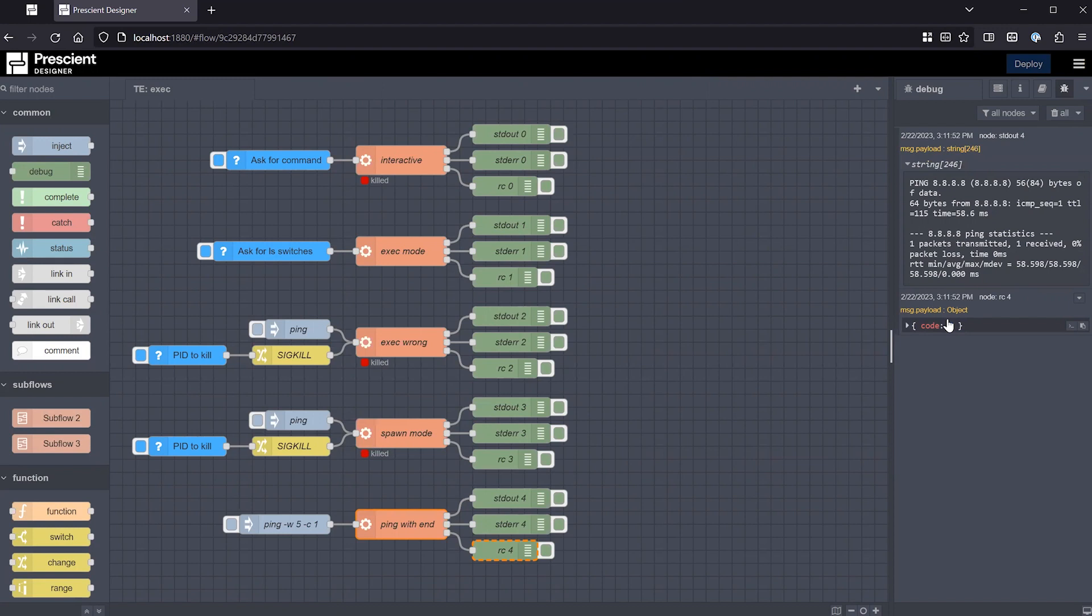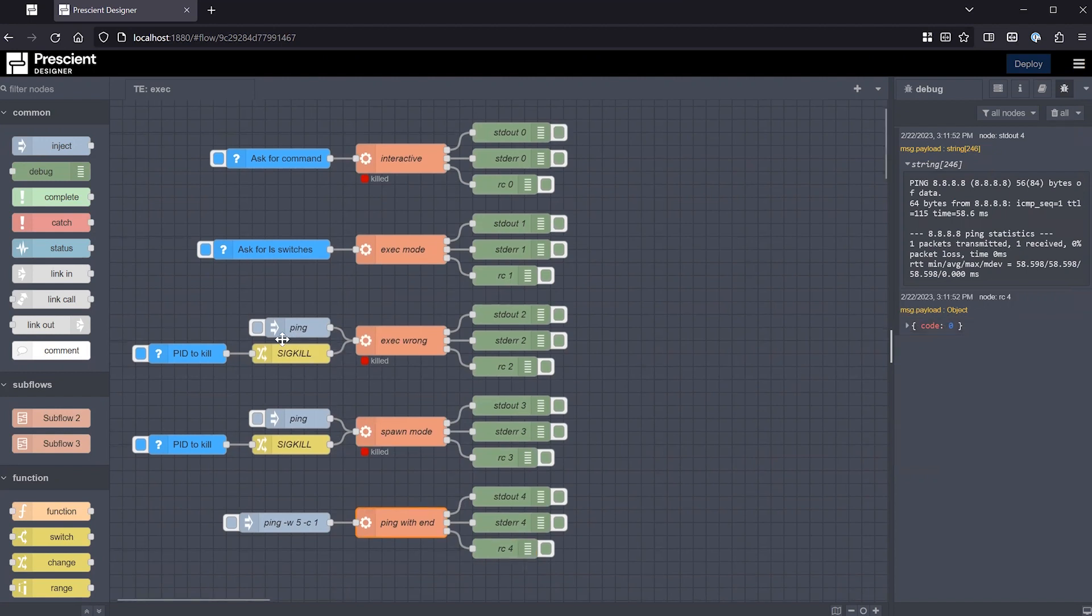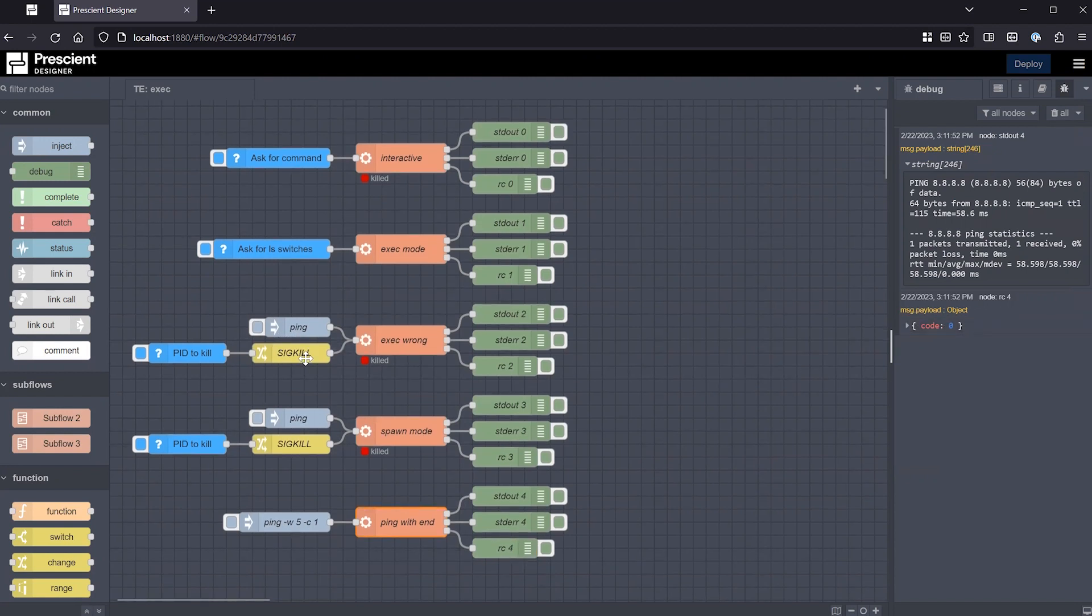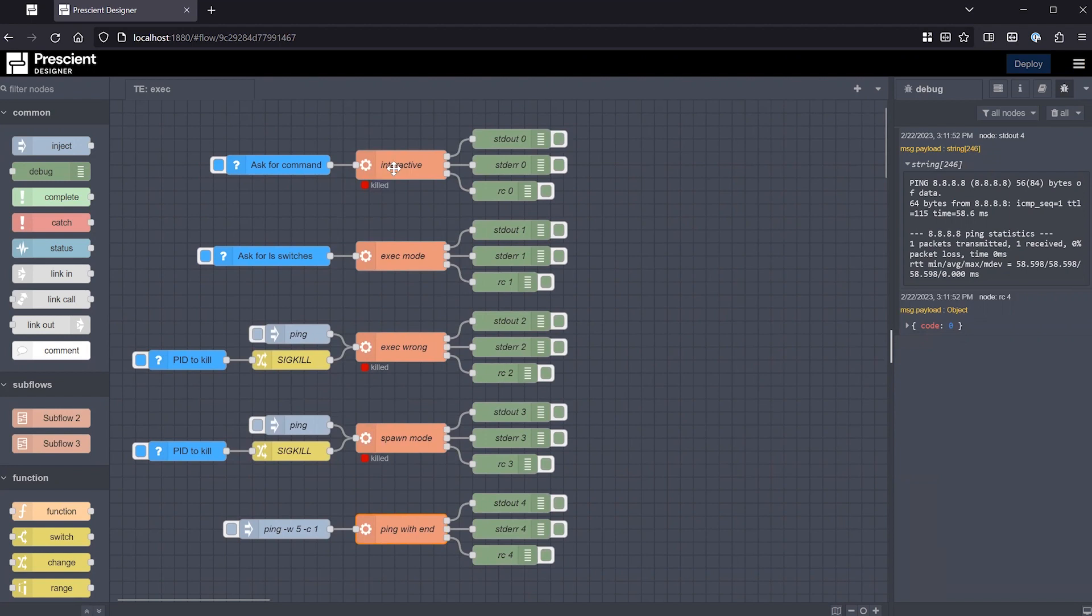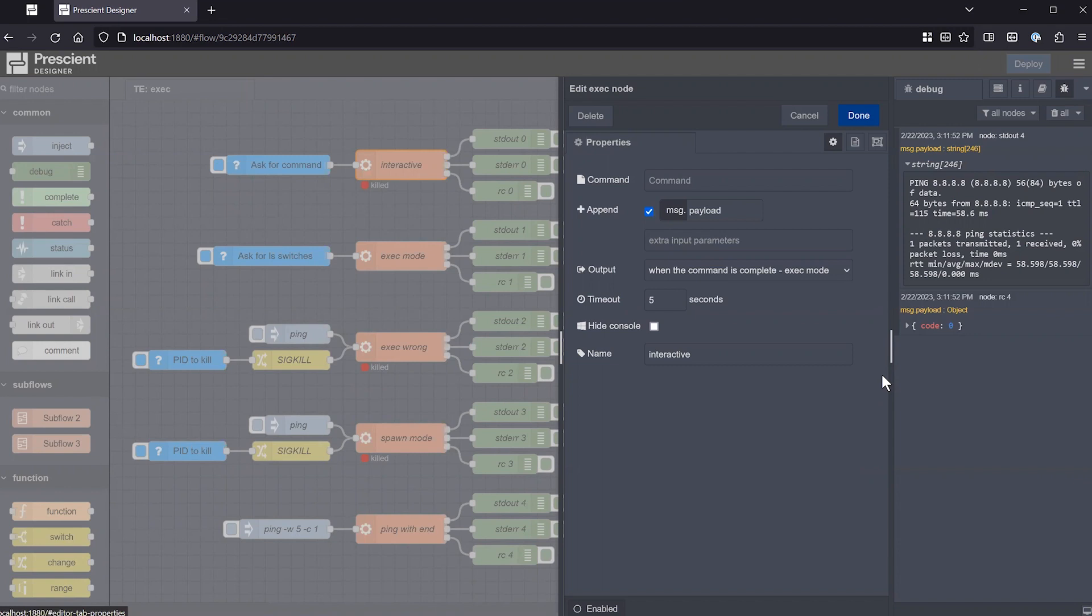So just to be aware of the two modes, exec mode and spawn mode, depending on what type of command and output is being executed. And usually, if the command does not require elevated privileges, the timeout is one way to have it terminate. Otherwise, you have to put a delay and send a kill signal, like shown here, so that it finishes after a user-defined period. But that's an in-depth look at the exec node, which is very handy to augment the native capabilities of Prescient Designer and Node-RED. Hope this helps. Let me know if anything's unclear, or if you want to take a deep dive on any other node in the comments. And with that, till next time. Thank you.